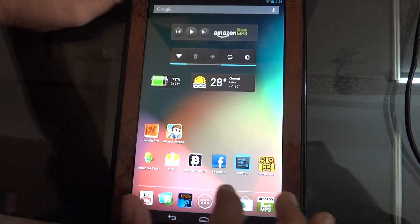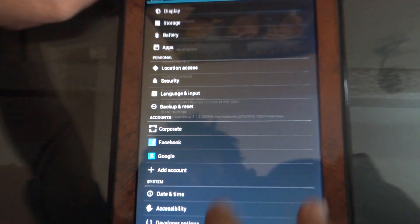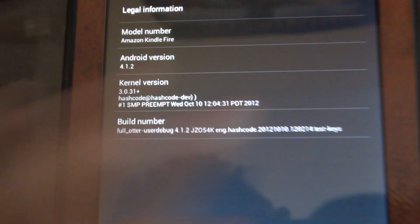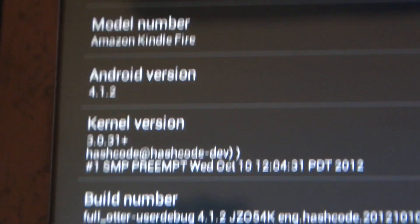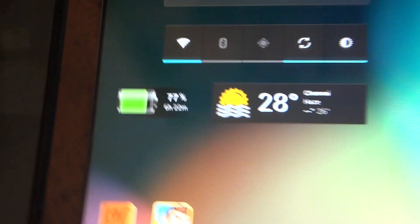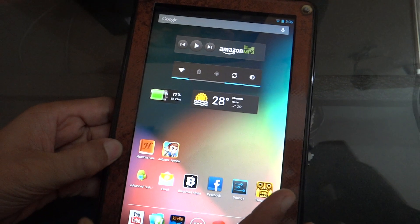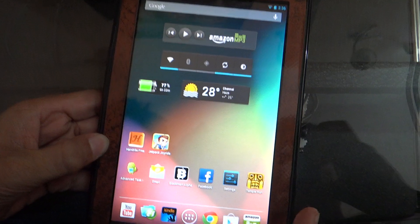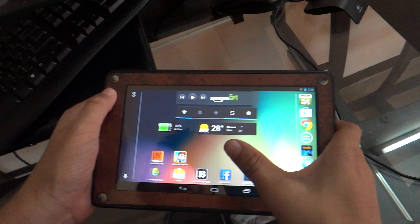So first let me show you it is running Android 4.1.2. Let me tell you the advantages of updating to 4.1.2. You get screen rotation at the home screen without having to download any app.